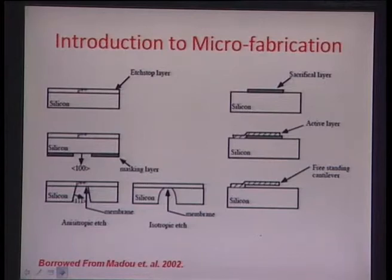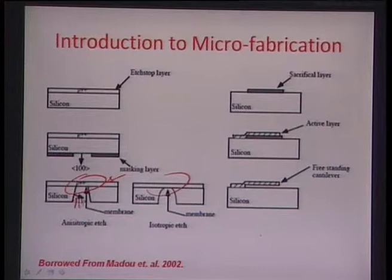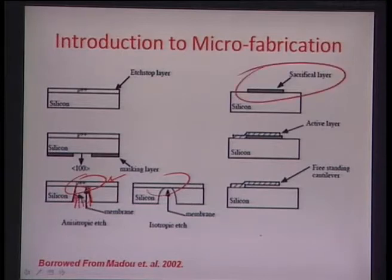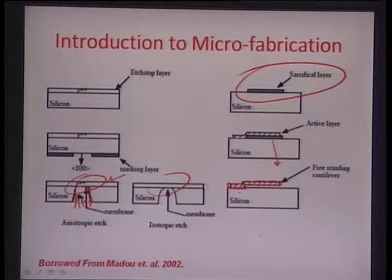This slide borrowed from Professor Mark Madu's textbook shows how various processes can be integrated. For a micro cantilever, a sacrificial layer is deposited first, followed by deposition of a high-strength active layer. When the sacrificial layer is removed, a thin cantilever is left on the silicon surface. These schemes help realize structures very useful for detection and sensing applications.